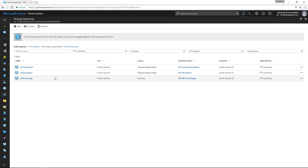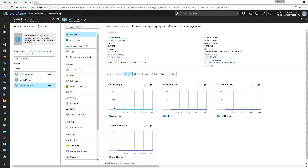We now see that the status changed to running. Normally we should be able to connect — that's the normal behavior when creating virtual machines from the Azure Marketplace gallery. However, as I was mentioning before, in this specific mode of creating virtual machines based on a customized image, we see this connect button is disabled.